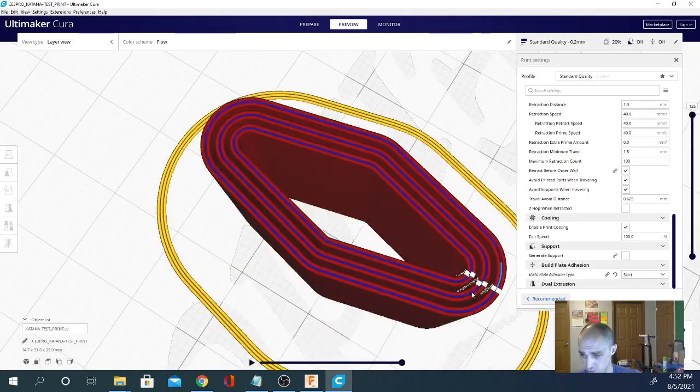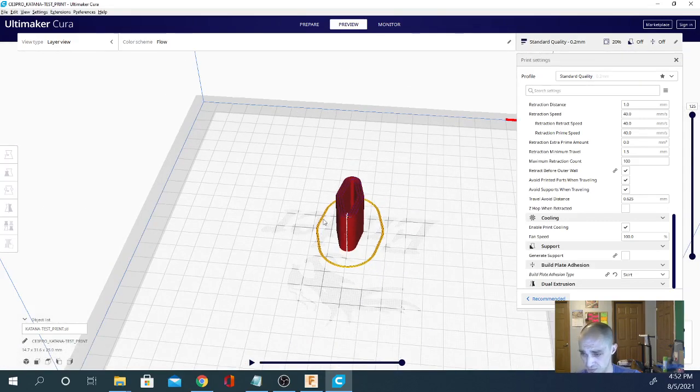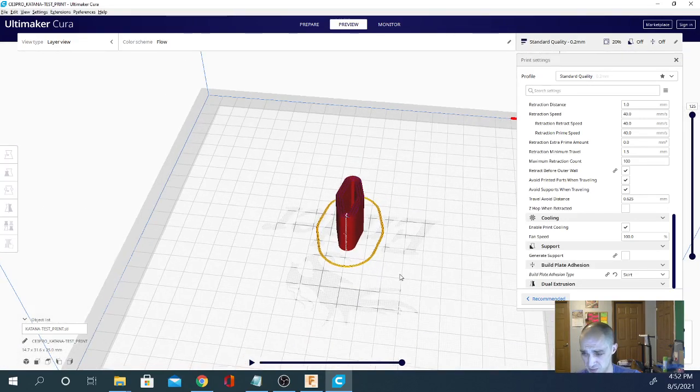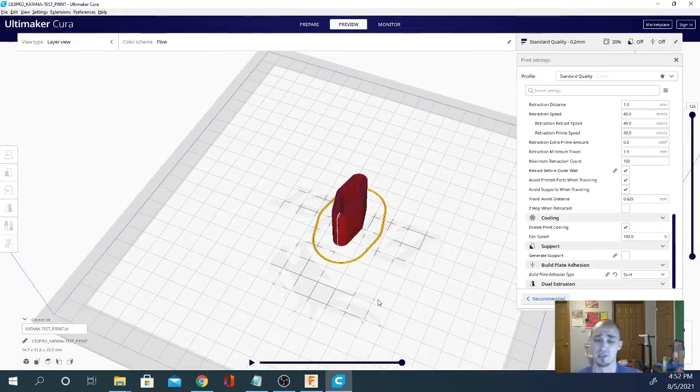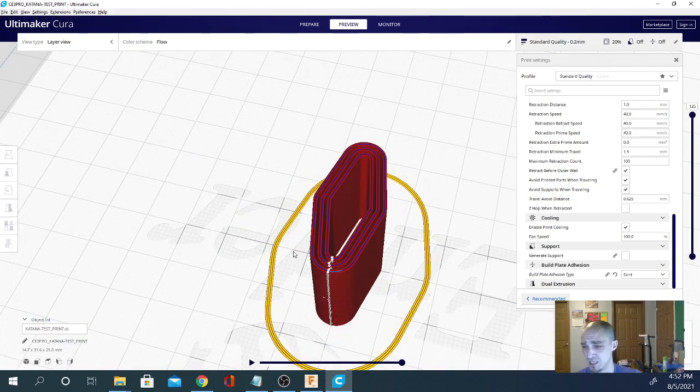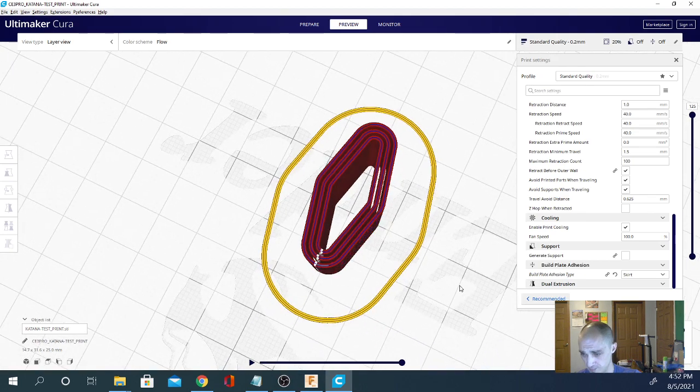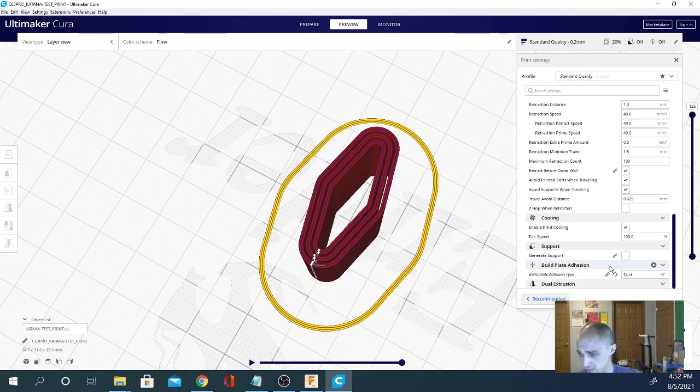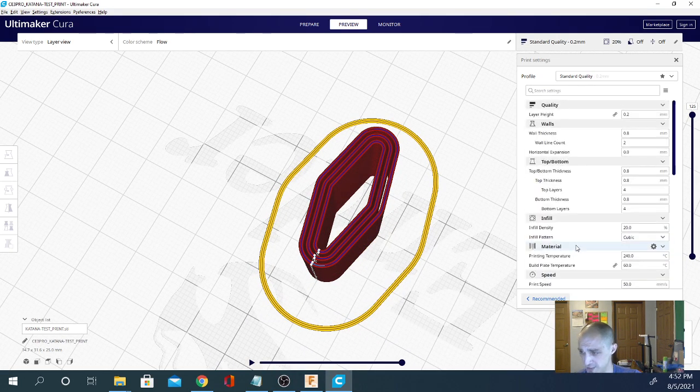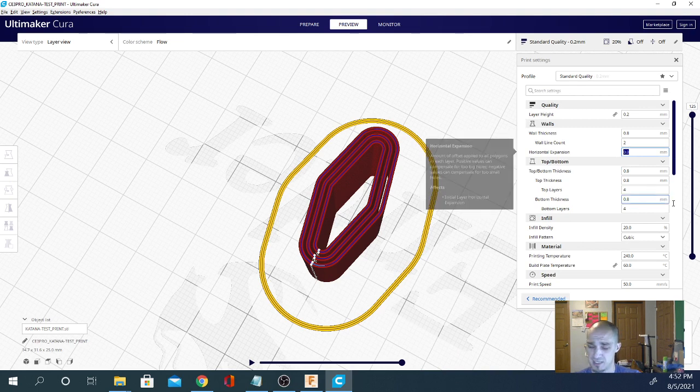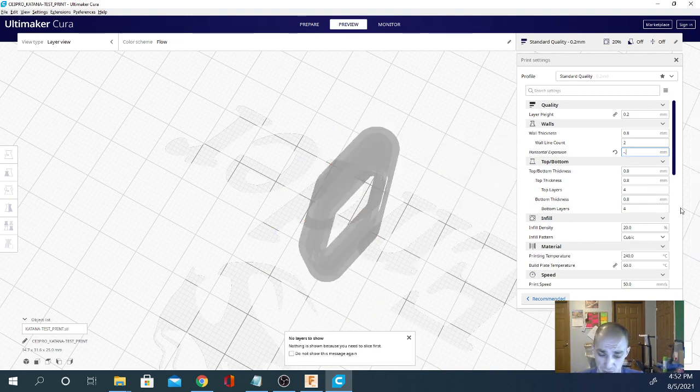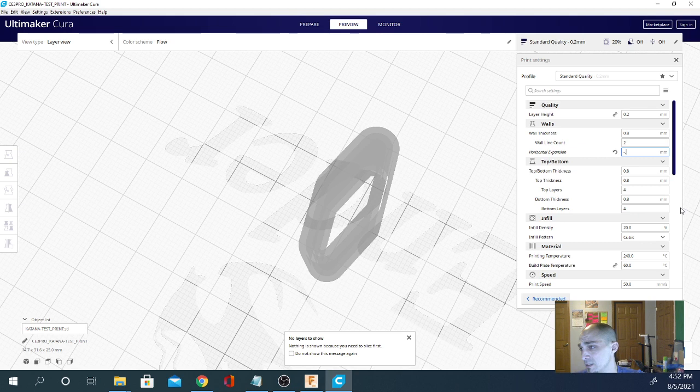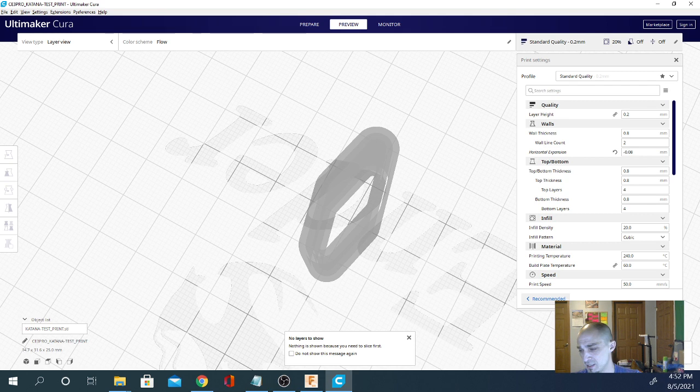You can put a raft under it if you feel like you're going to have adhesion issues. But this is such a small print area-wise that you shouldn't really need it. Although high speeds up at the top of this model with low attachment down here may knock it loose. So be careful with that too. But you can see that skirt works a little bit better. It's basically just going to purge some extra filament and get you all primed up. So what we're going to do is go back to the setting I mentioned earlier, horizontal expansion.